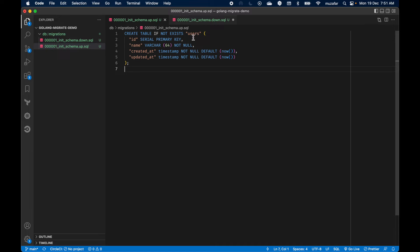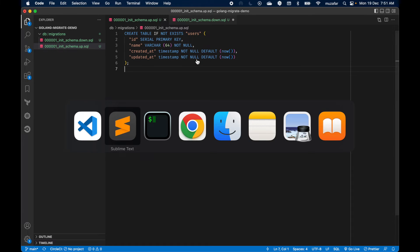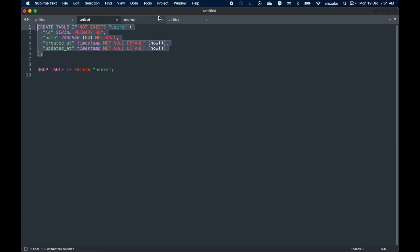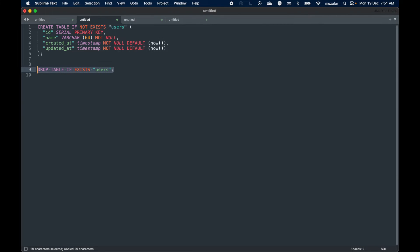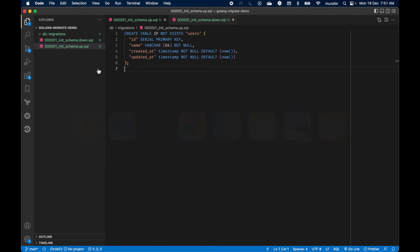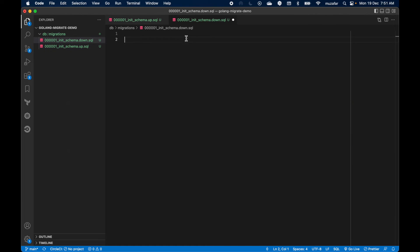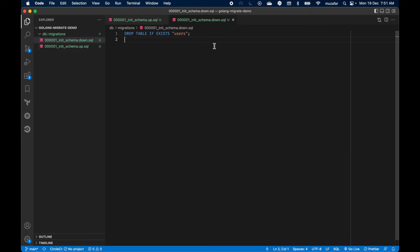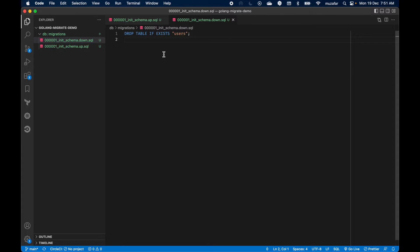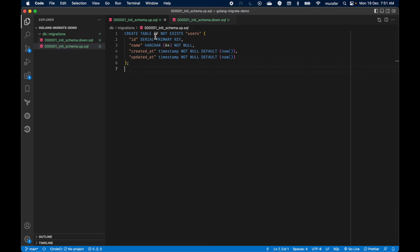And the next one, in down, I need to drop the table. Paste it here. So when we execute down command it is going to execute this query, and up will execute the create table query.